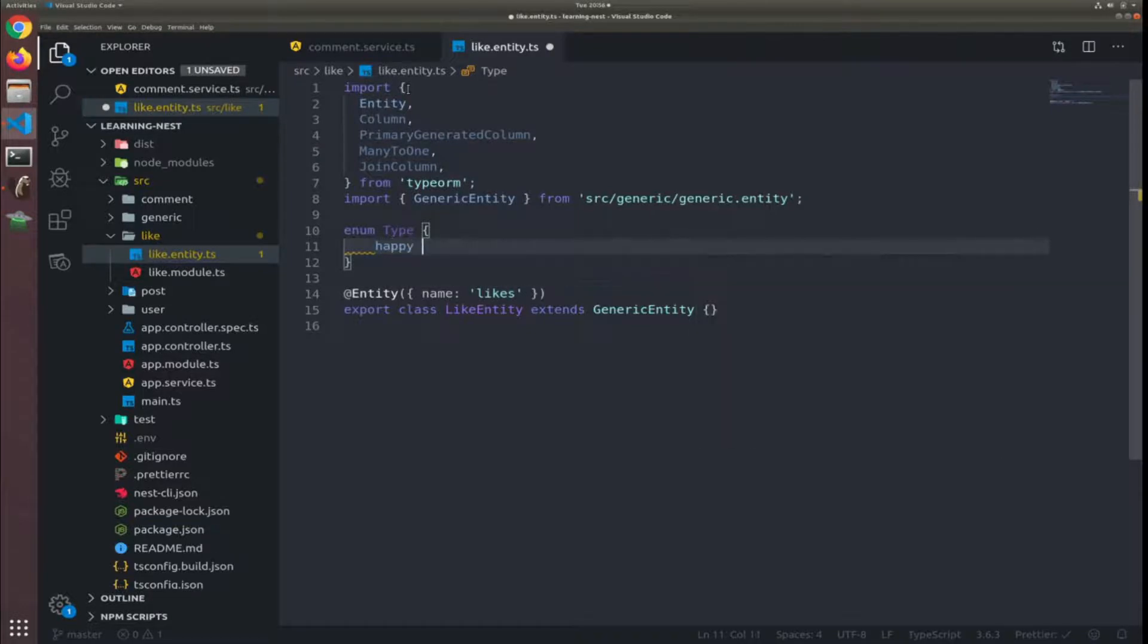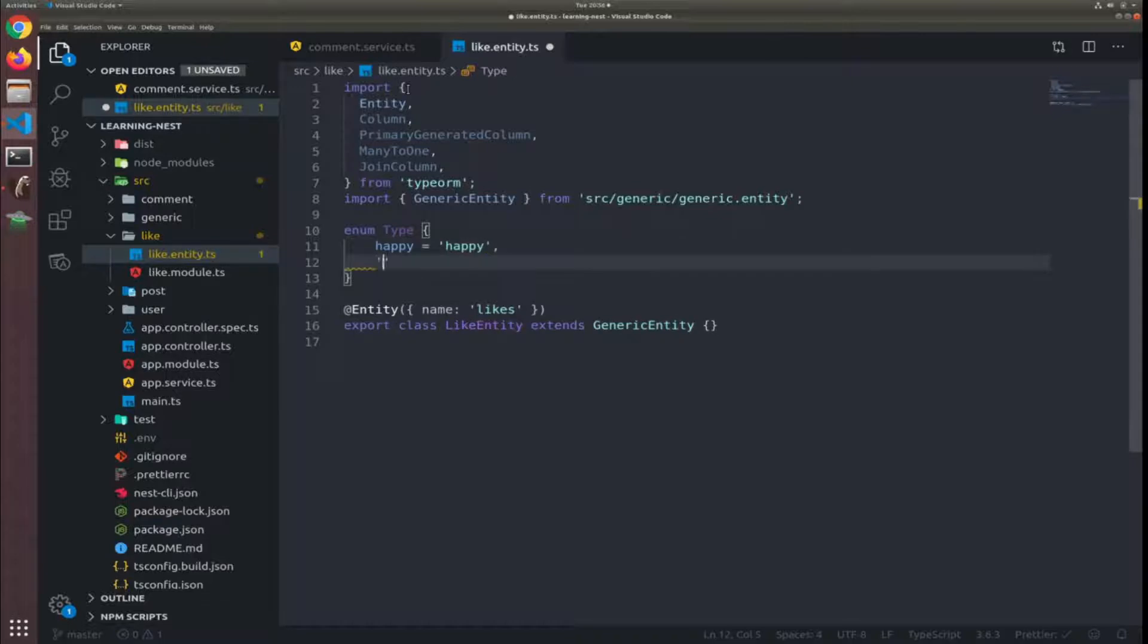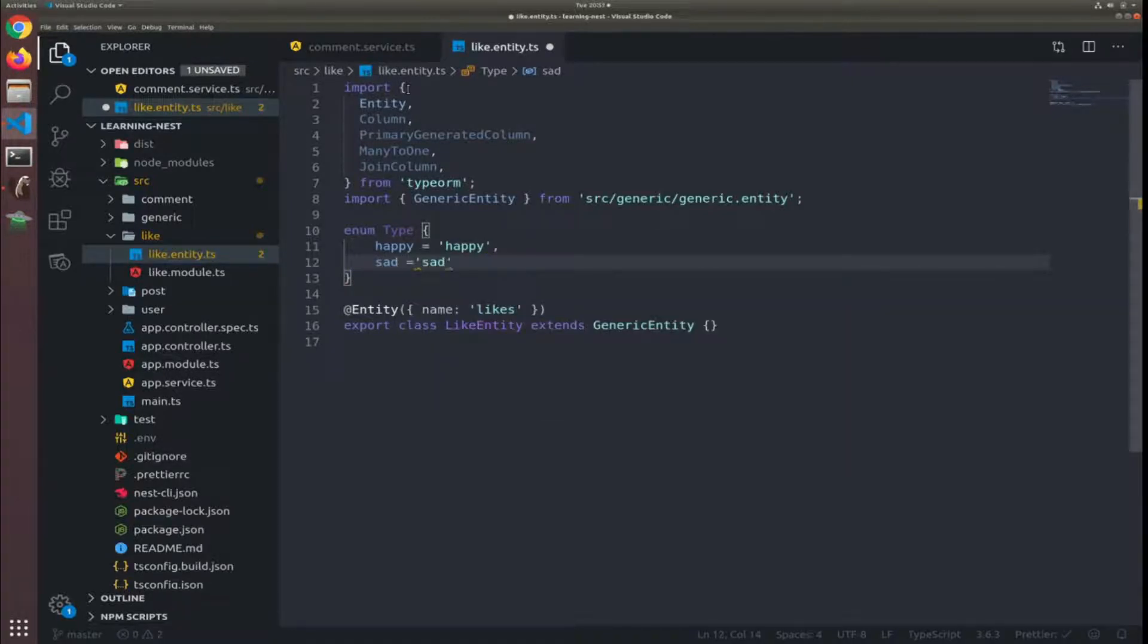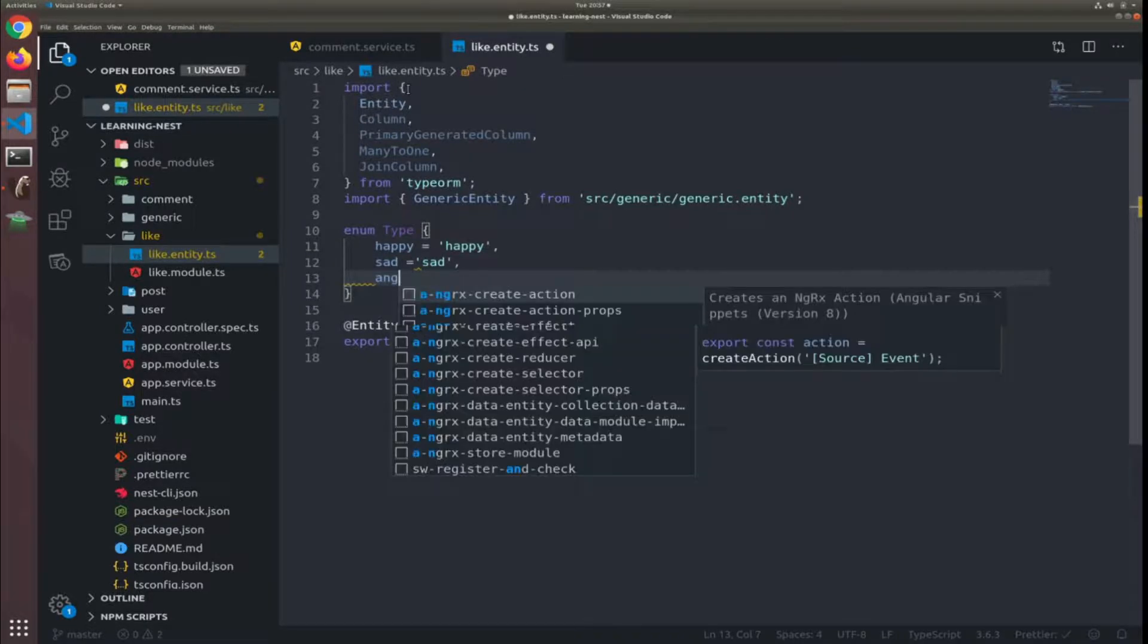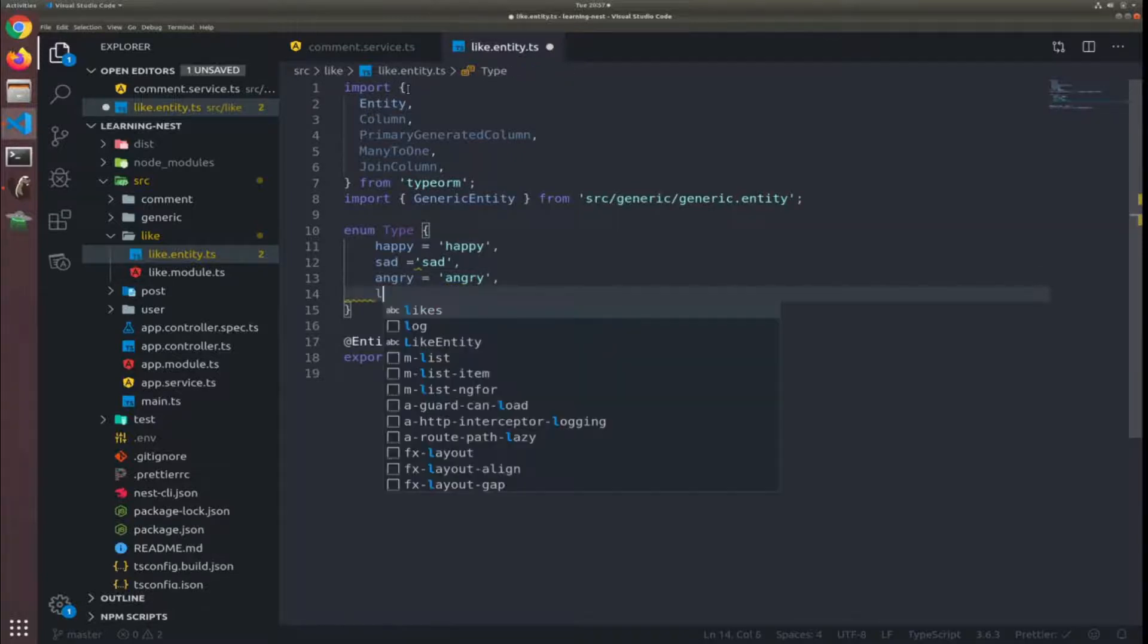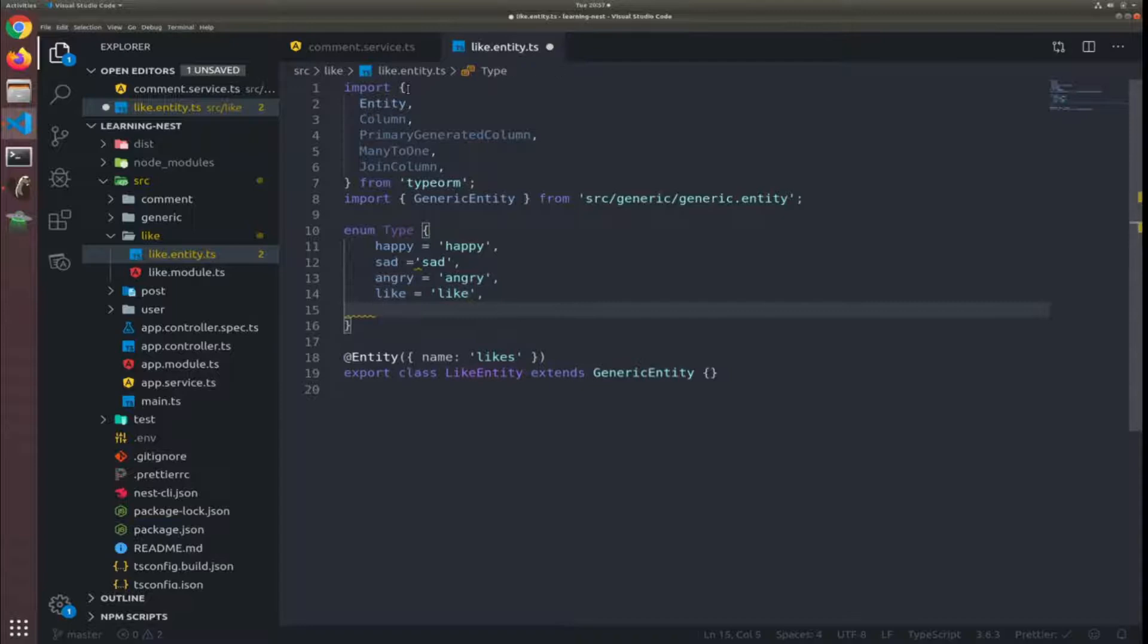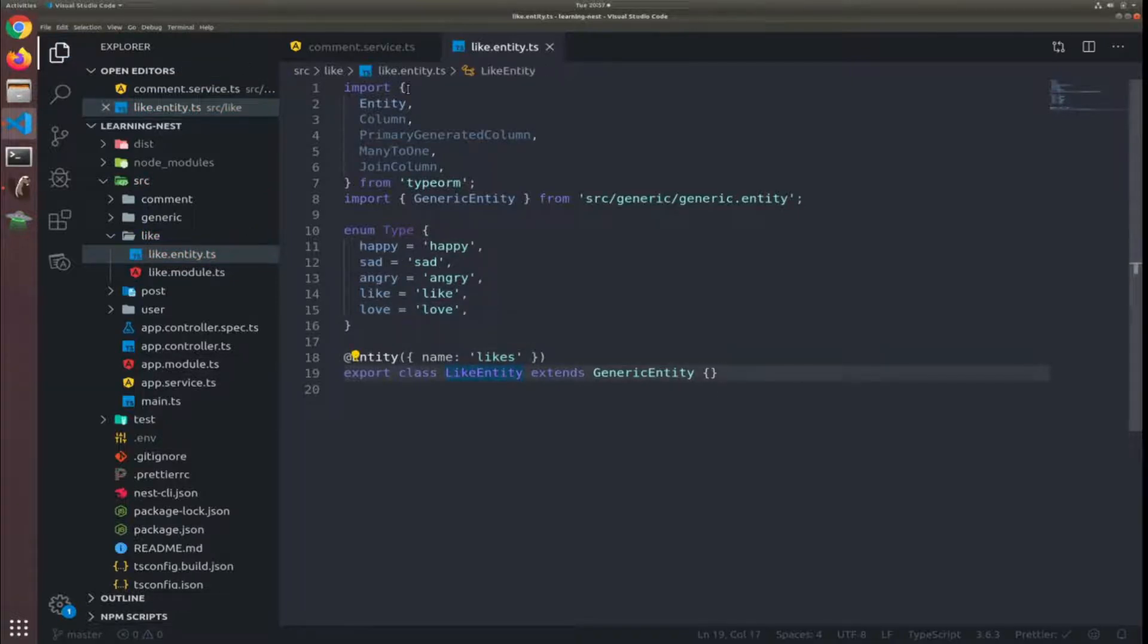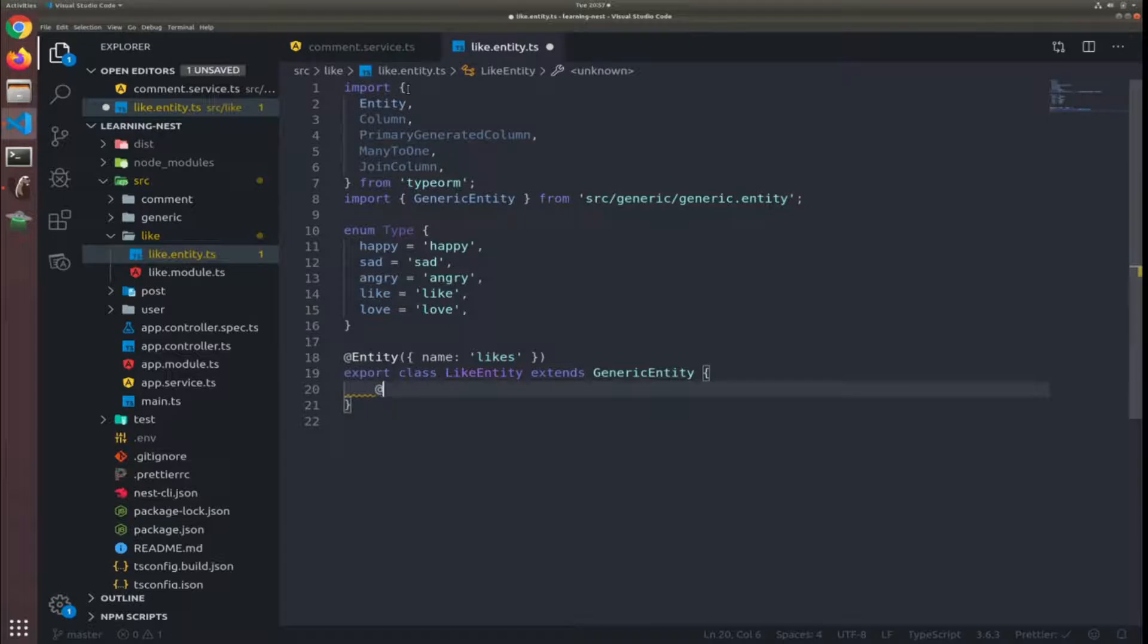So happy equal to happy, sad equal to sad, angry equal to angry, and like equal to like, love equal to love. I will just store the type of the like the user did.